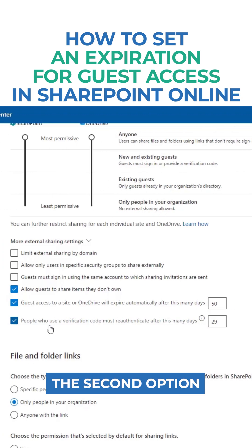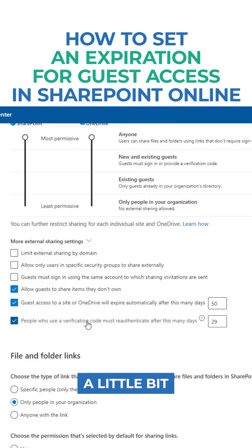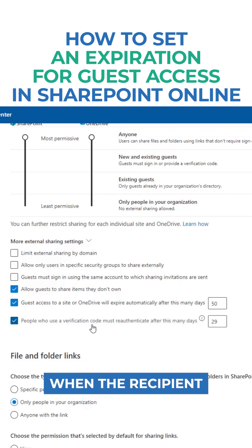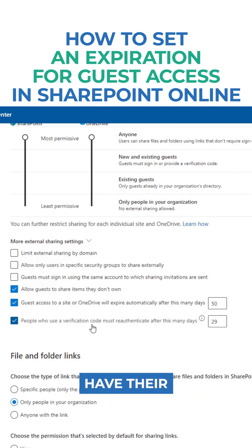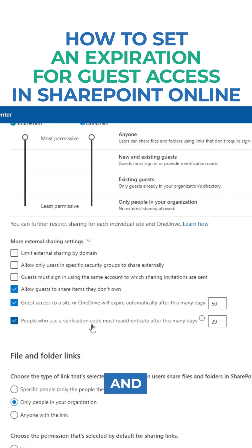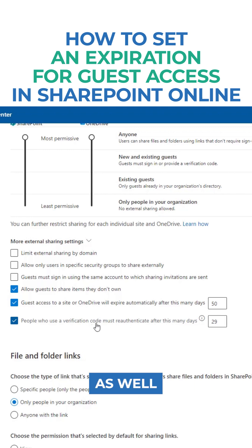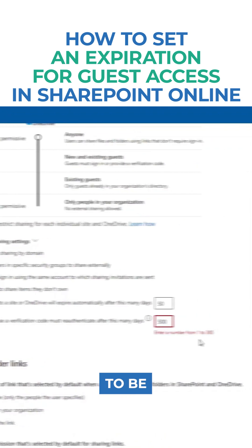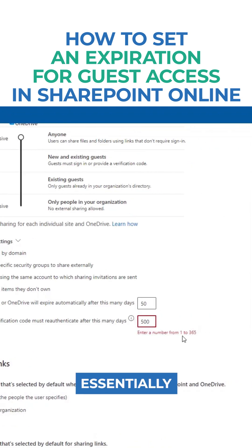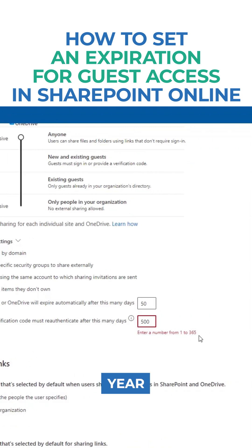The second option is a little bit different. It's really for situations when the recipient does not have an Office 365 account, and they also have to type in a temporary verification code. You can also set this option — it has to be anywhere from one day to one year.